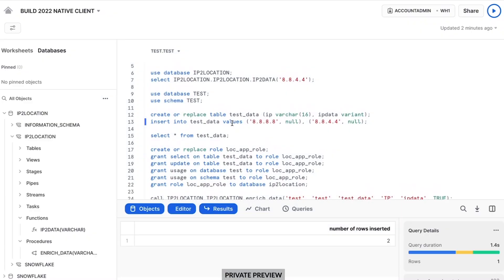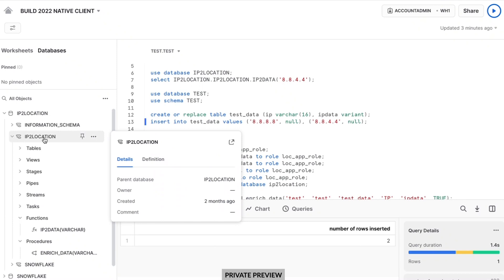In this demo today, I'm showing what it looks like as a client of your native application. I've gone to the marketplace and found an interesting application that takes IP information and allows me to enrich it with location information. This is very useful for things like application logs and HTTP logs from customers — so you know where they're coming from, what time zones they're in, what countries they're in. But often this is a very large dataset and difficult to incorporate. So wouldn't it be nice to just use the application natively? I've installed the application — I have a database called IP to location that just got installed as part of the application.